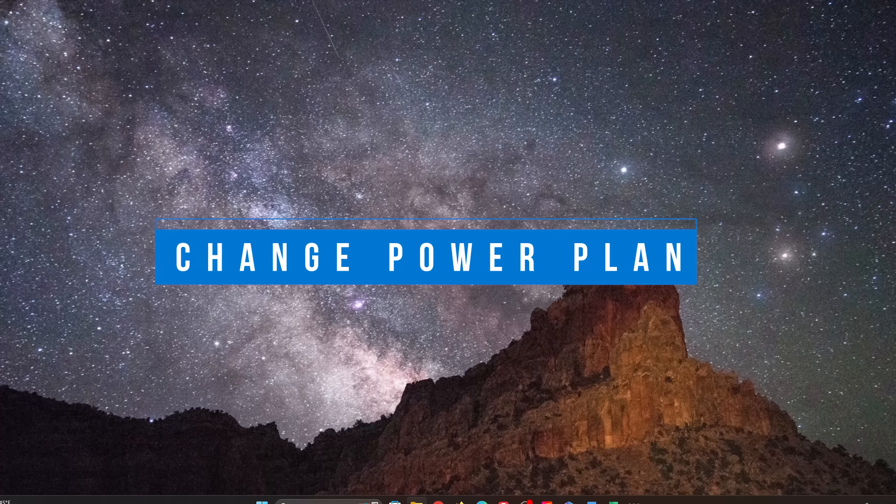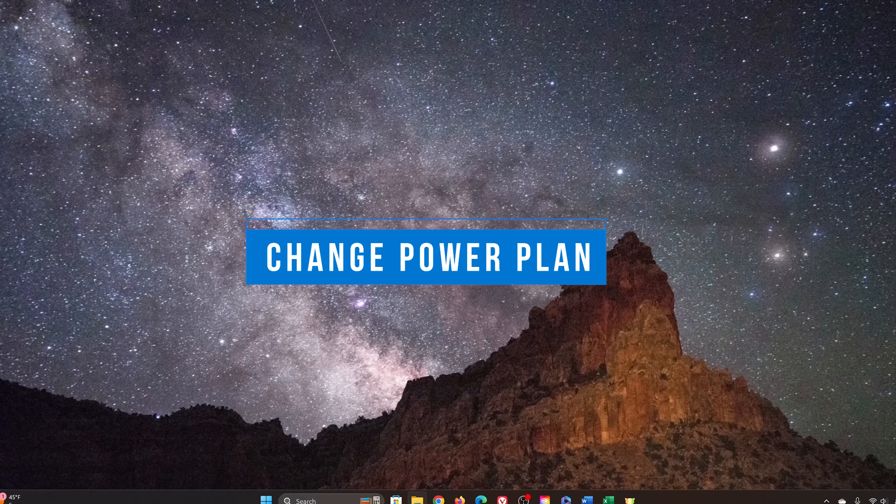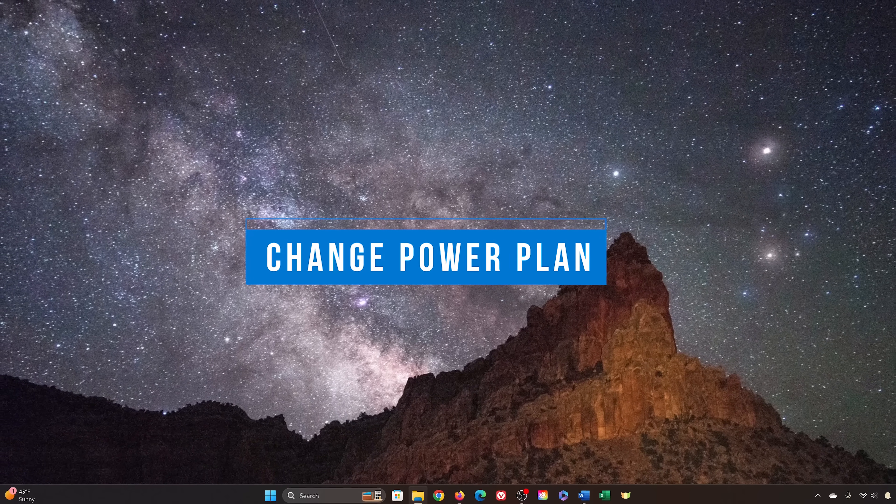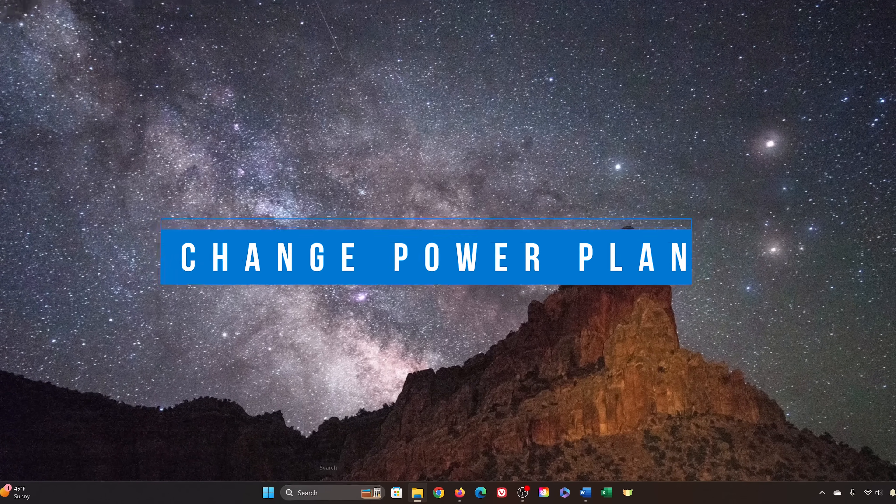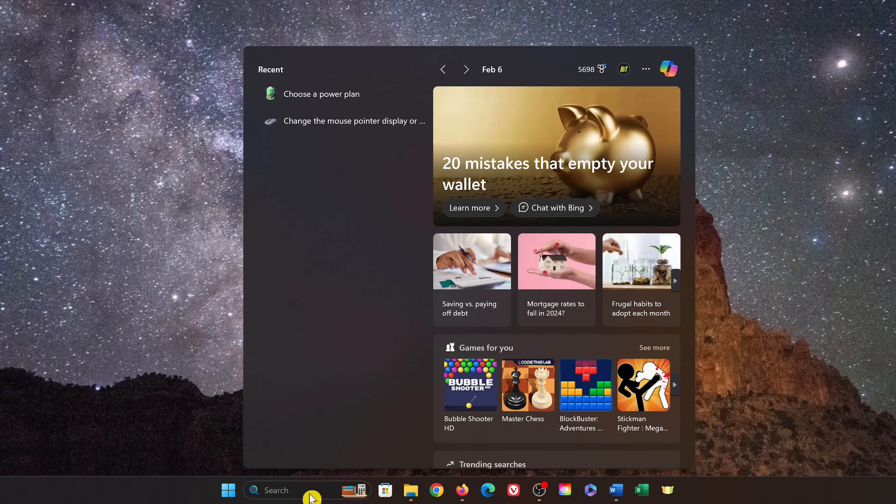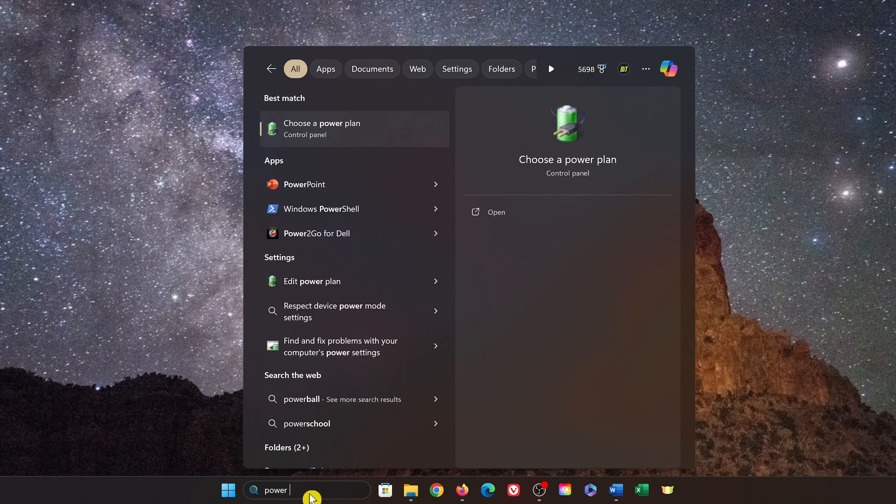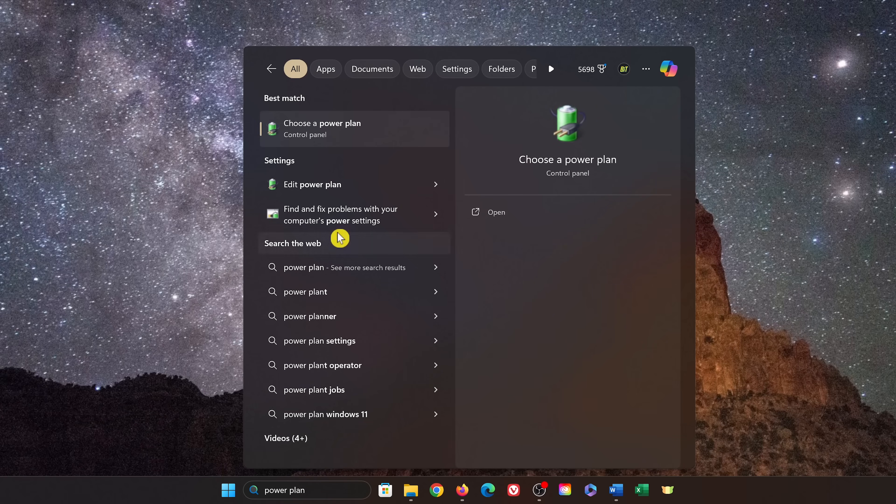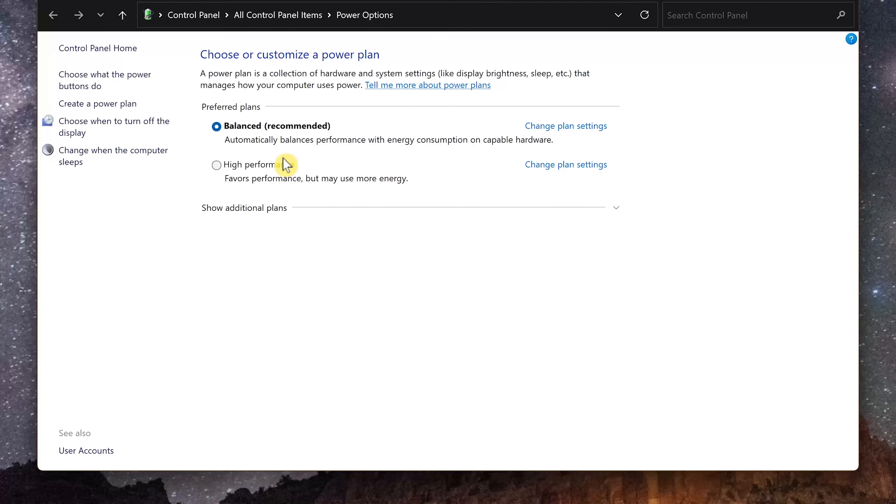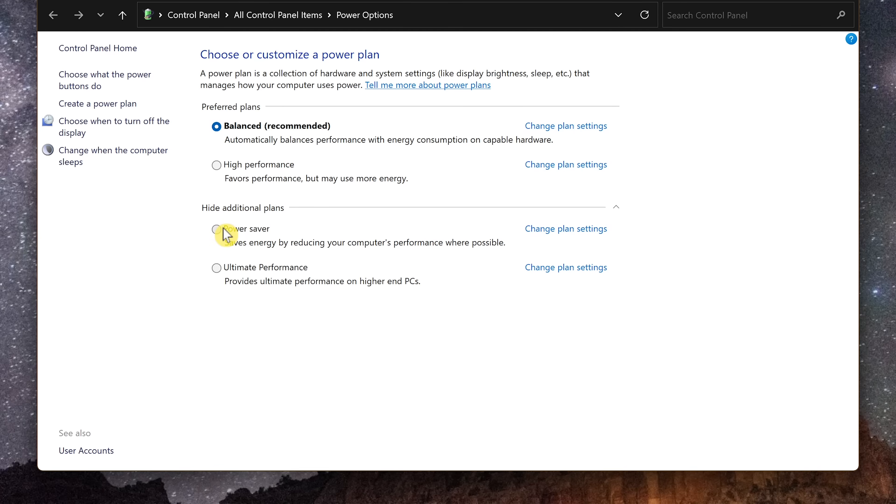To help boost performance, maybe you just need a power plan that is higher performance than what you're currently using. So in the taskbar, go to search and type power plan. Select choose a power plan. To see all plans available for your PC, click show additional plans. If you're currently using balanced or power saver or something similar, it all depends on the computer, switch your plan to high performance or anything else similar.